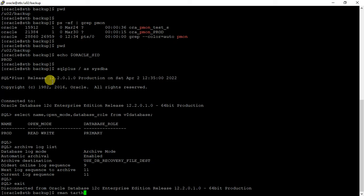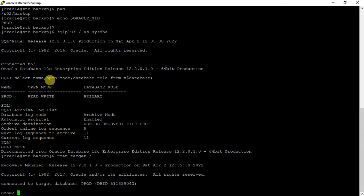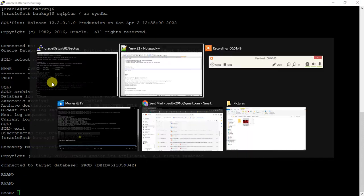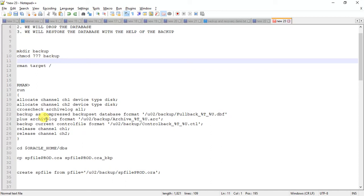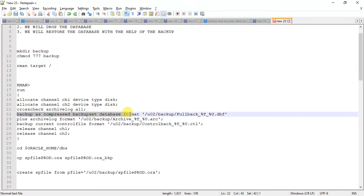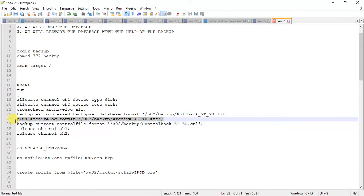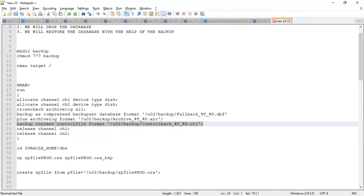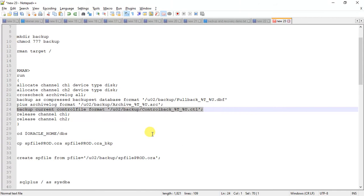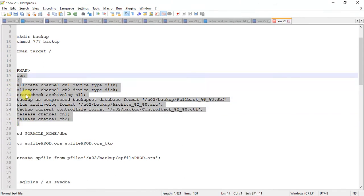We will connect to RMAN and take one backup. I've already prepared this backup script. We are taking a compressed backup in this format in the directory I have created. With the archive log we are taking the backup so that we can recover up to that point, and we are taking control file backup. That is vital backup because we have to restore the control file first, then only it will come to mount mode. Let's just execute this script.